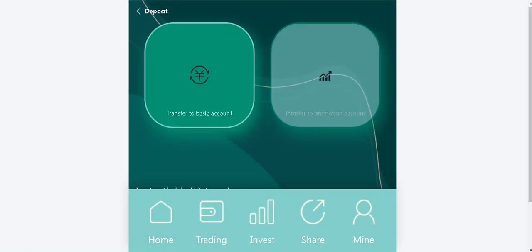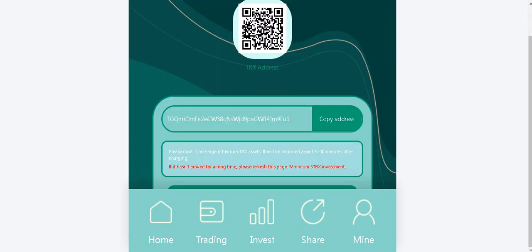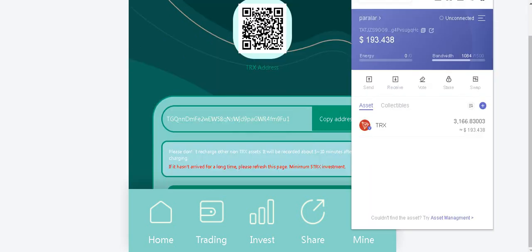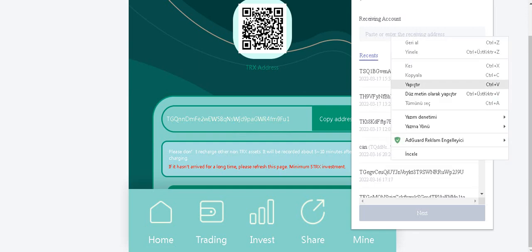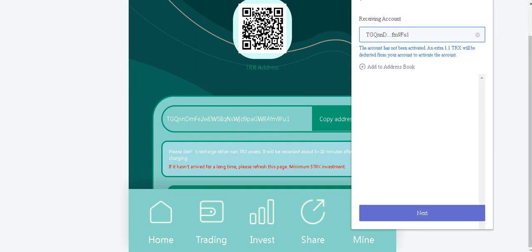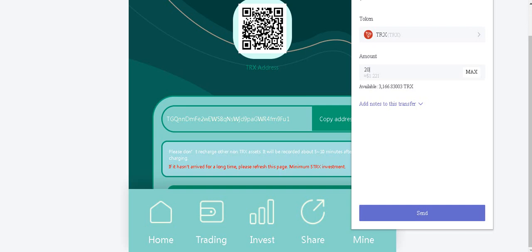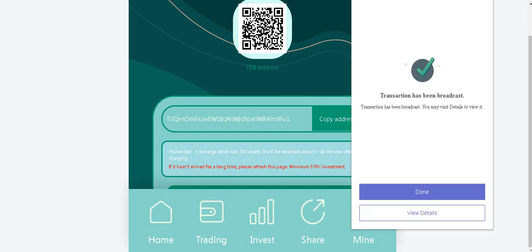Okay. And recharge. So transfer to basic accounts and copy this address. Open your wallet. Click the send. And enter your amounts. And send. And send. Okay guys. Done.